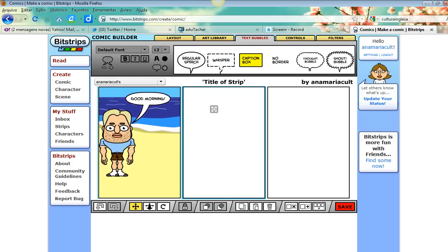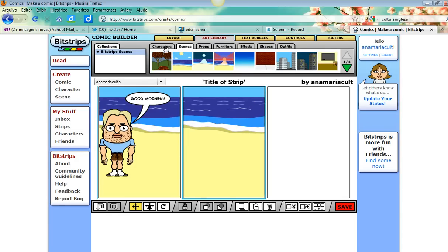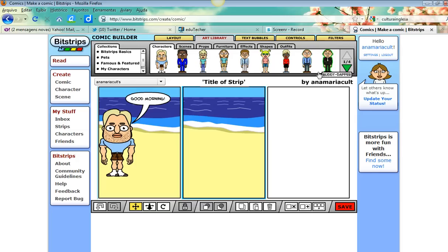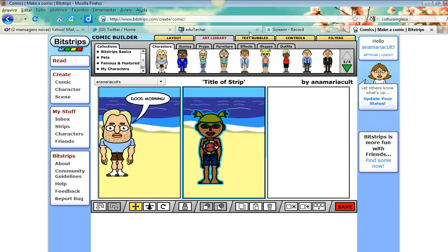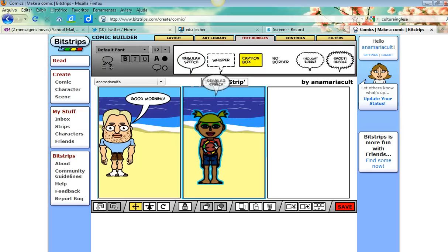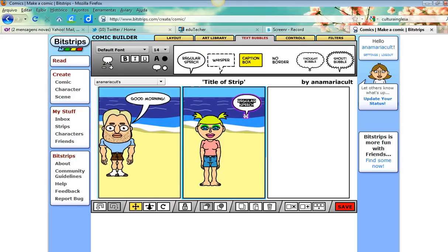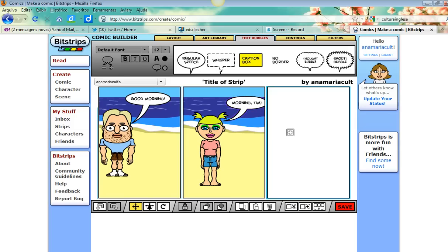If I want to move on to the next part of the comic - the next strip - I go to the art library again, select the scene, and add a character. I'm going to add another character, maybe this girl here. And then add a text bubble and type: 'Good morning, Tim.' You create your comic strip by clicking on the next boxes, adding scenes and speech bubbles.